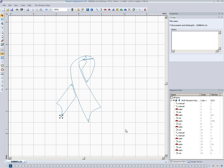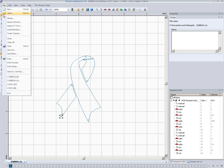So there's no embroidery machines out there that are going to read this file because they need stitches, and that's where we come into saving as a stitch file.